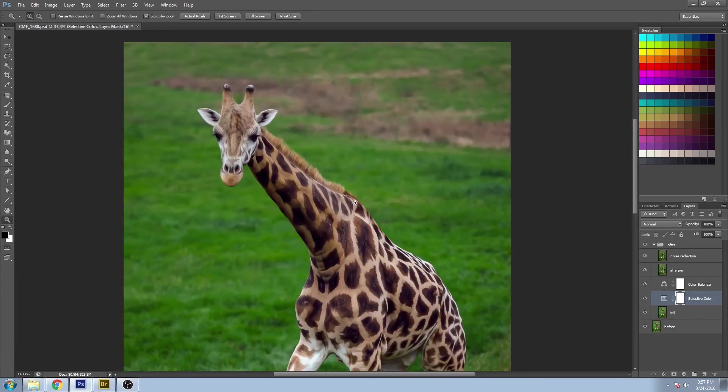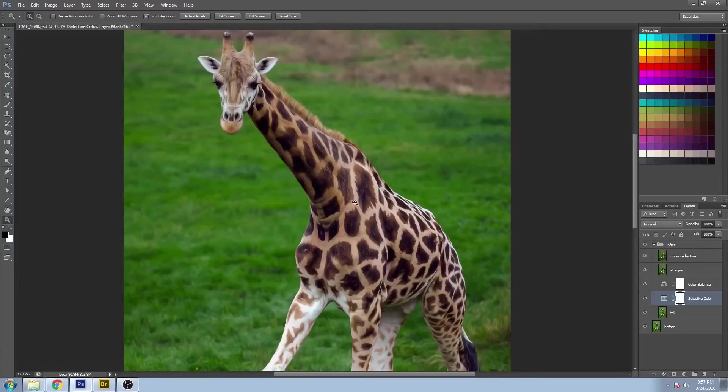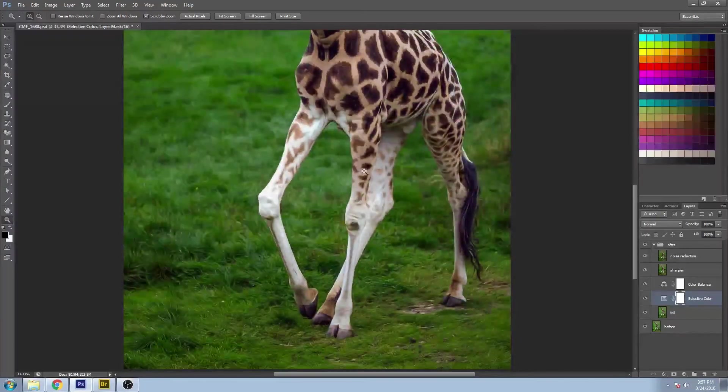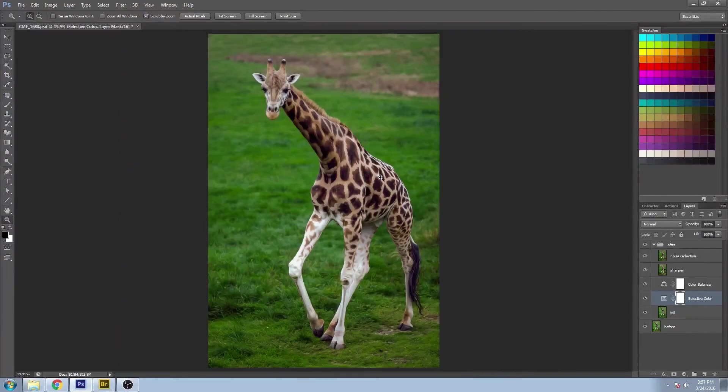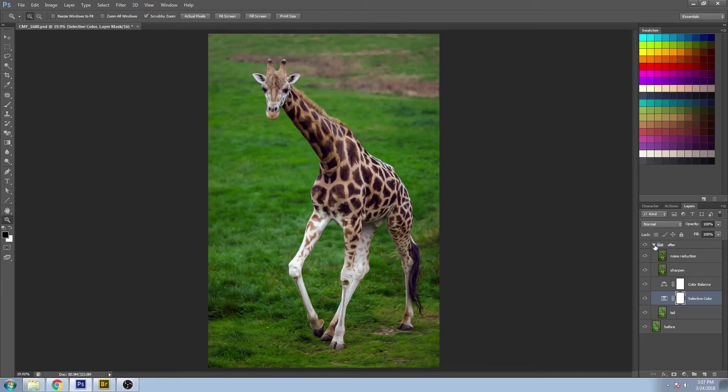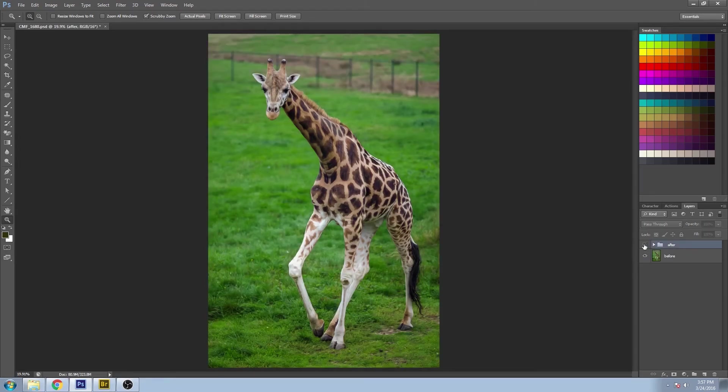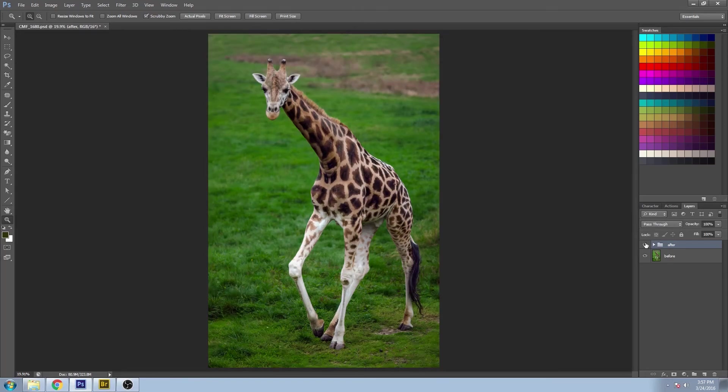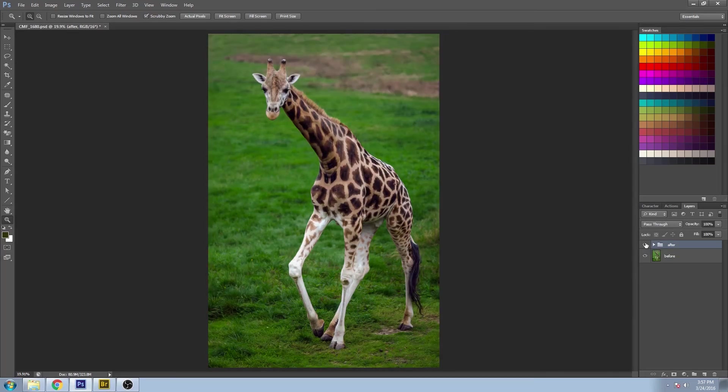Do a little bit of a close-up here. And let's turn the after folder off. So before is what we brought in from Adobe Camera Raw. And the after is all of our color changes in here.